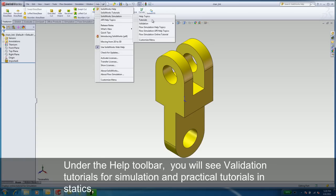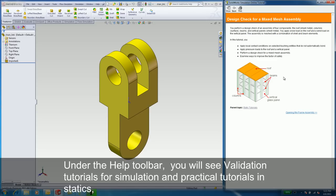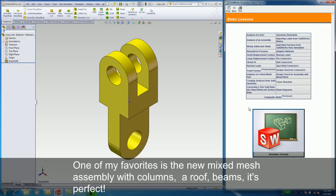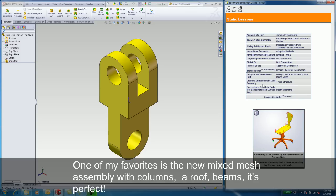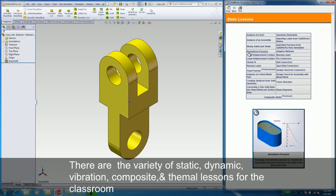Now, underneath the Help toolbar, you will see validation tutorials for simulation and also practical tutorials in statics. One of my favorites is the new mesh assembly with columns, a roof, and beams. It's perfect. There are a variety of static lessons for the classroom.